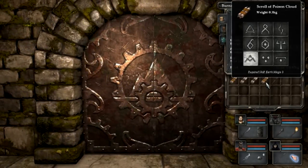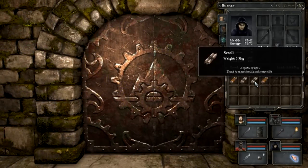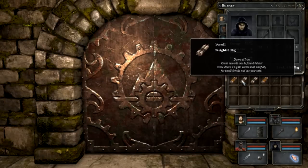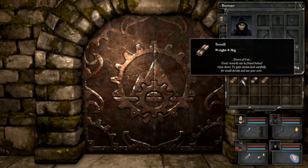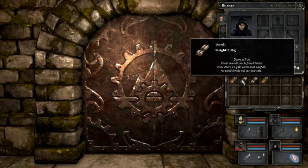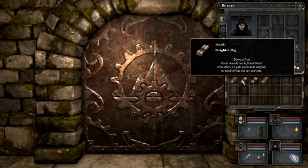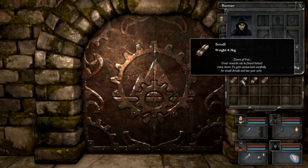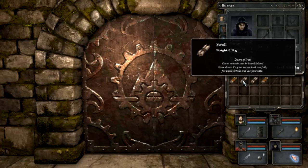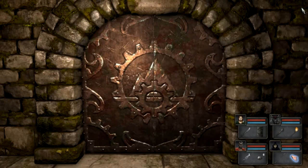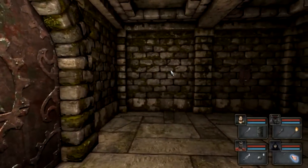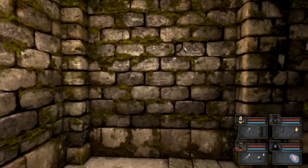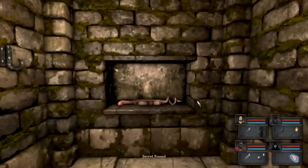Let's take a look at that scroll again. Great rewards can be found behind these doors. To gain access, look carefully for small details and use your wits. Okay, don't know what that is but I would love a great reward. There's another one, perfect.